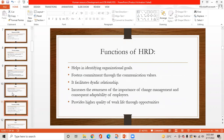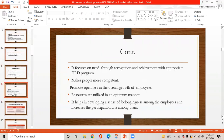Functions of human resource development: it helps in identifying organizational goals; it fosters commitment through communication of values; it facilitates the dyadic relationship; it increases awareness of the importance of change management and consequently adaptability of employees; it provides a higher quality of work life through opportunities; it focuses on needs through recognition and achievement; it makes people more competent and promotes openness in the overall growth of employees; resources are utilized in an optimal manner; and it helps in developing a sense of belongingness among employees and increases the participation rate among them.